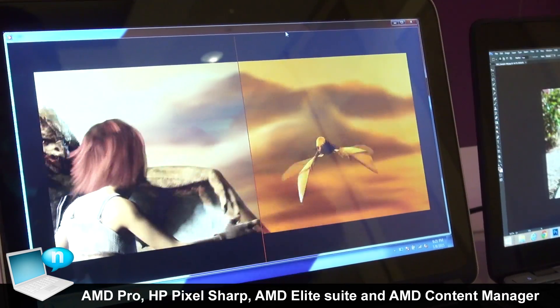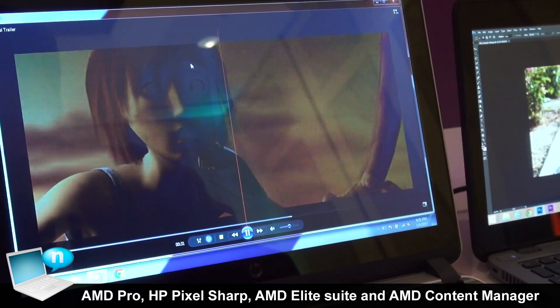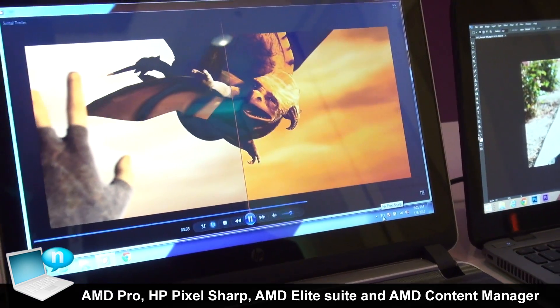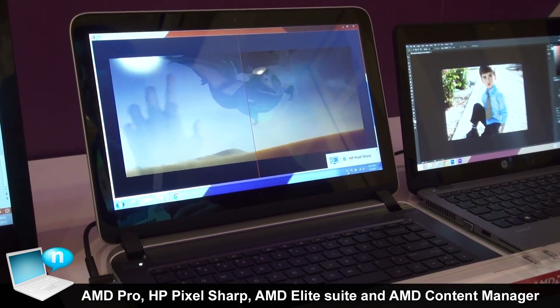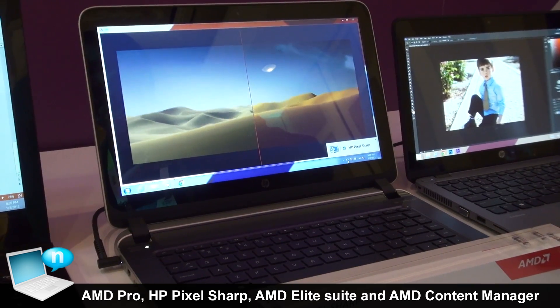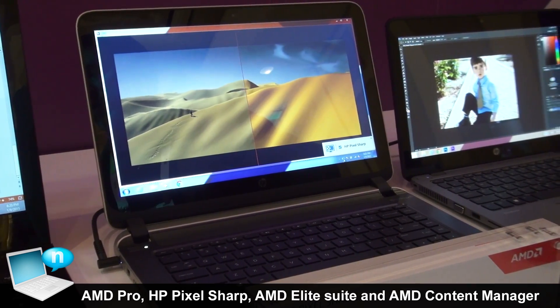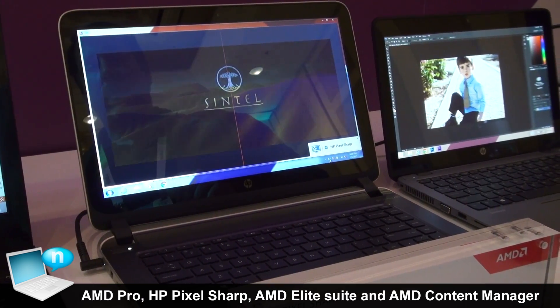In this case, you're seeing a before and after. Typically, the way to do that is you go into our Catalyst Control Center, where you have many different levers and many different effects you can apply.